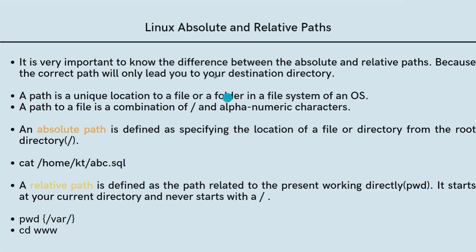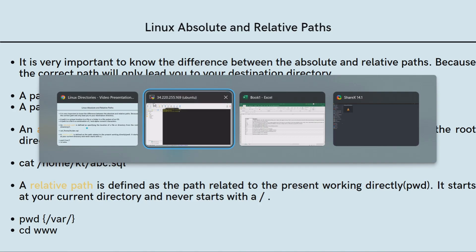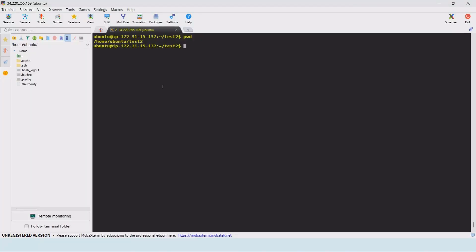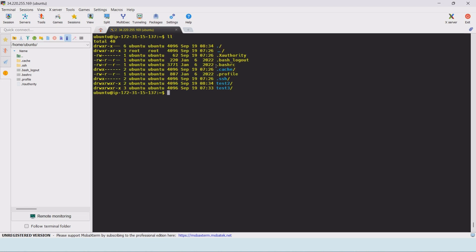The next command is cd — change directory. We are going to learn about absolute and relative paths in Linux. A path is like an address. When we want to navigate to a directory, we provide that address using either an absolute or a relative path.